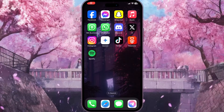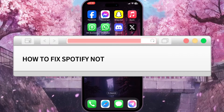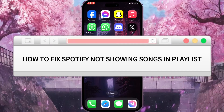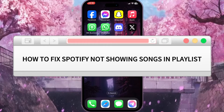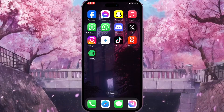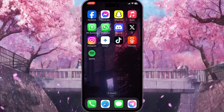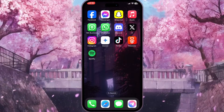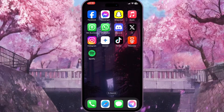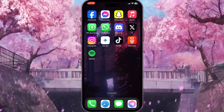Hello everyone. In this video I'm going to show you how to fix Spotify not showing songs in playlist. It is very quick and easy. Follow the video from the beginning to the end so you won't miss any important steps.